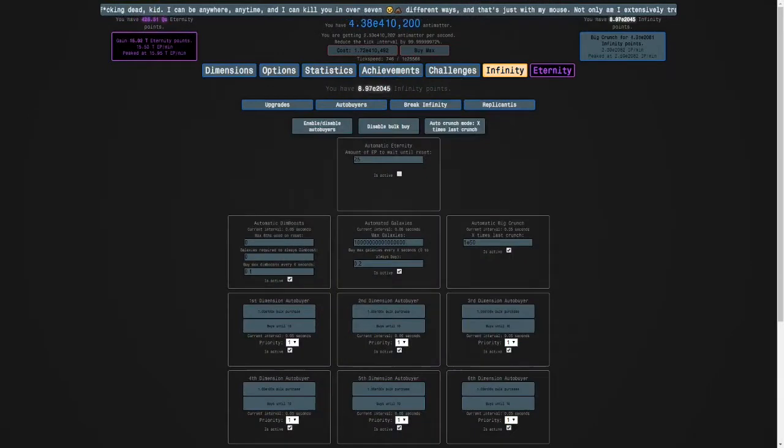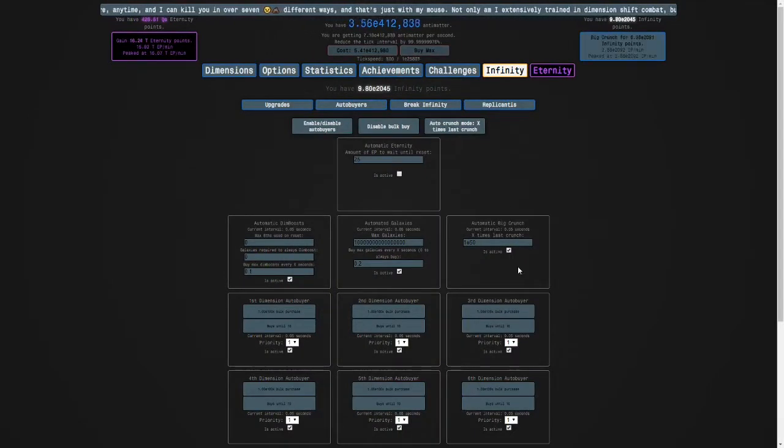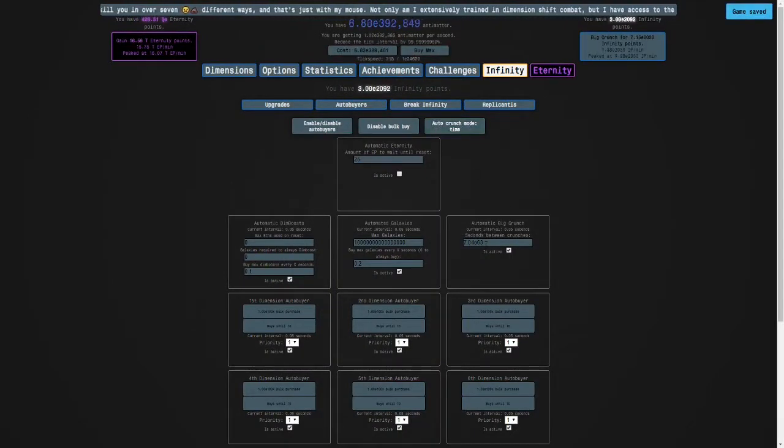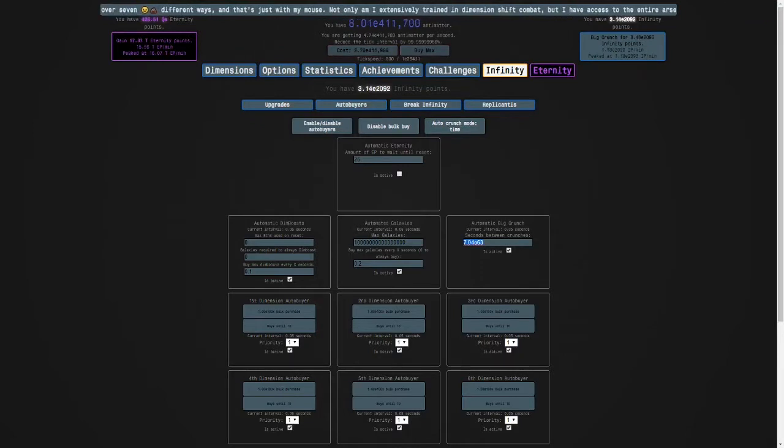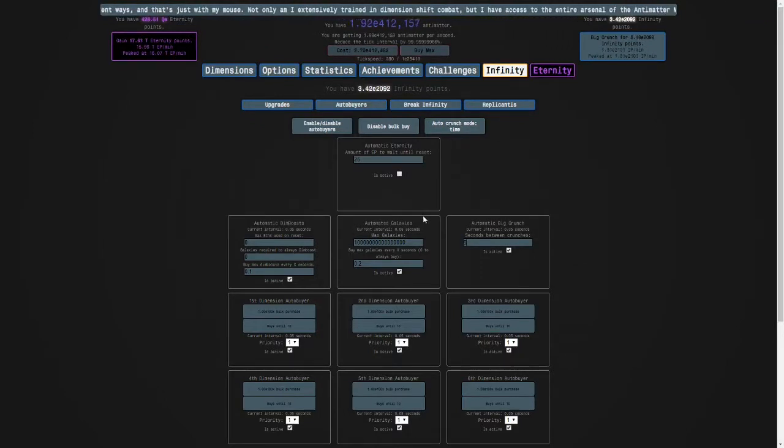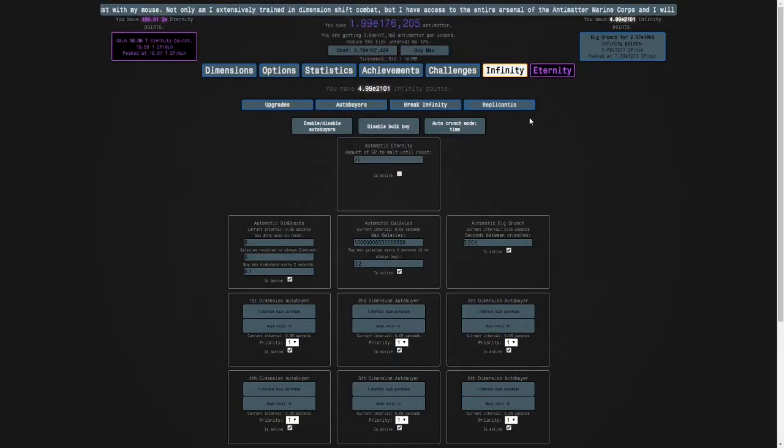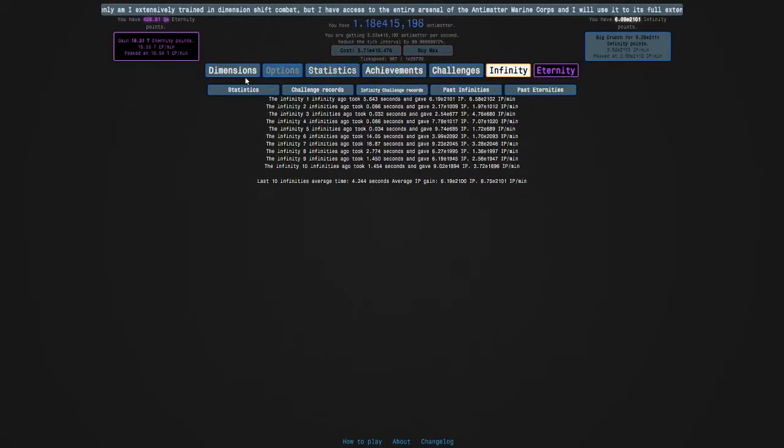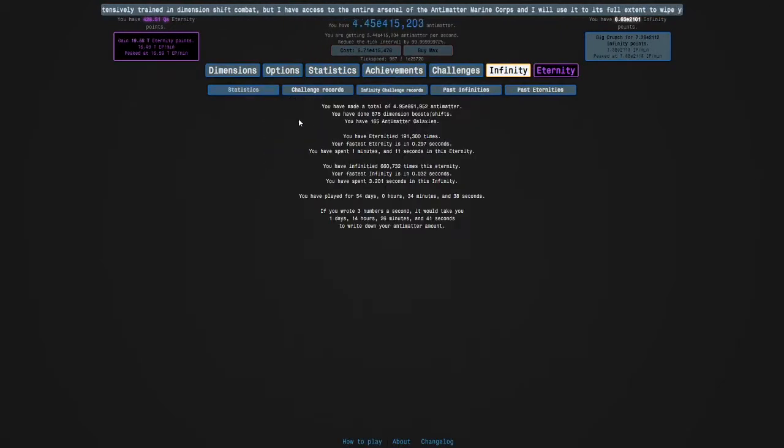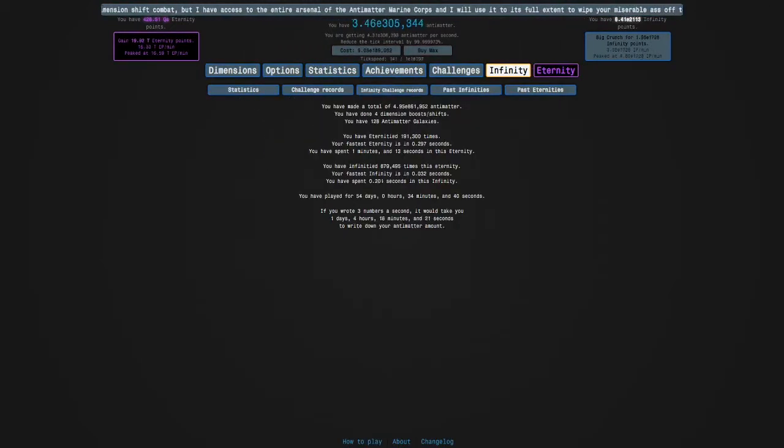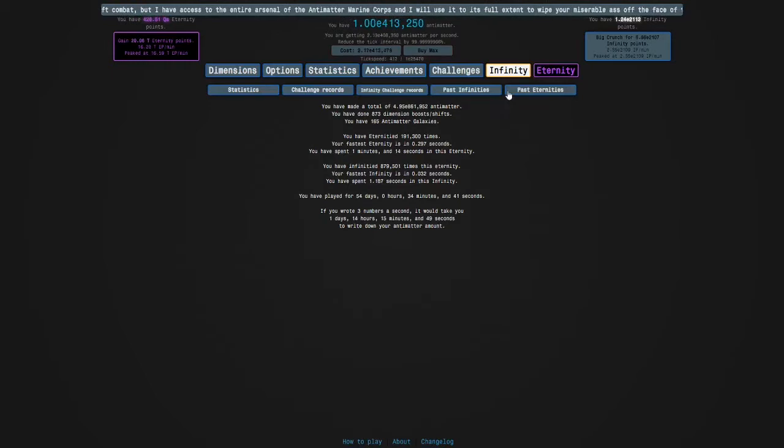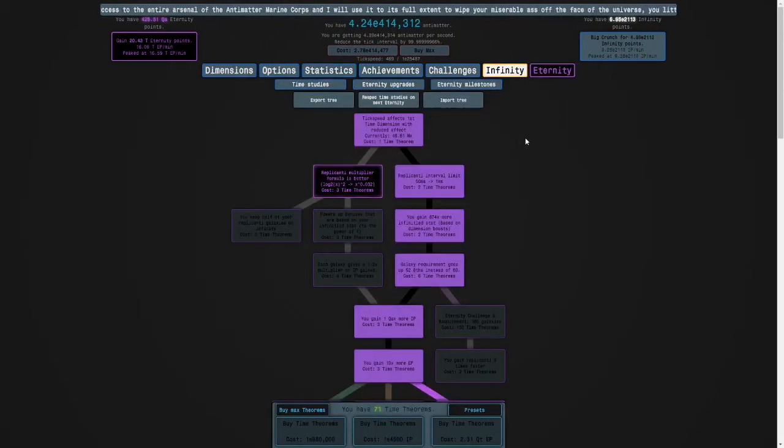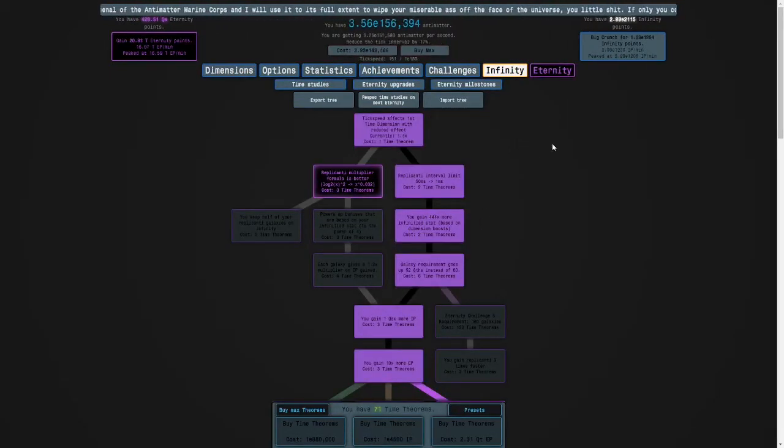Set your crunch autobuyer to time mode with 5.00 seconds between crunches, and you'll get like 200,000 infinities every five seconds.